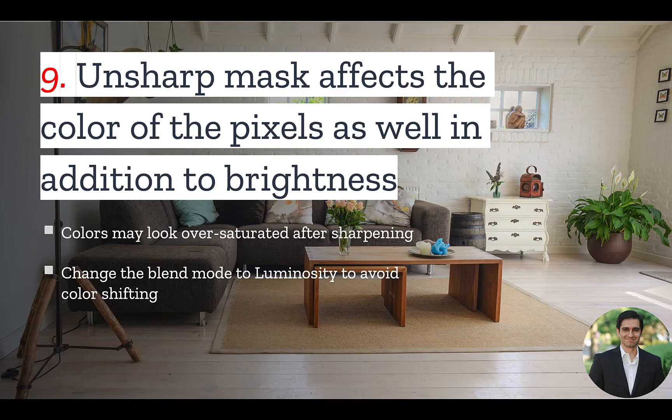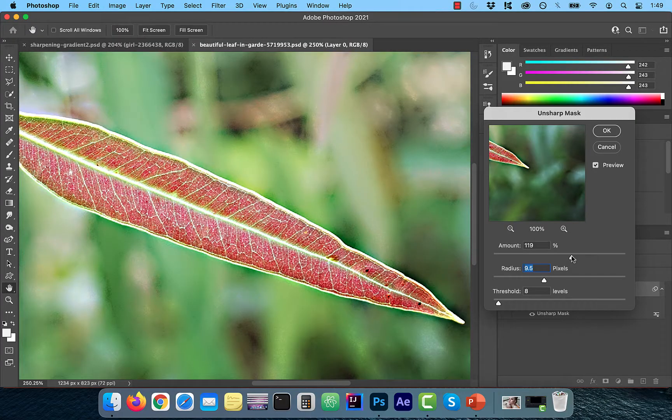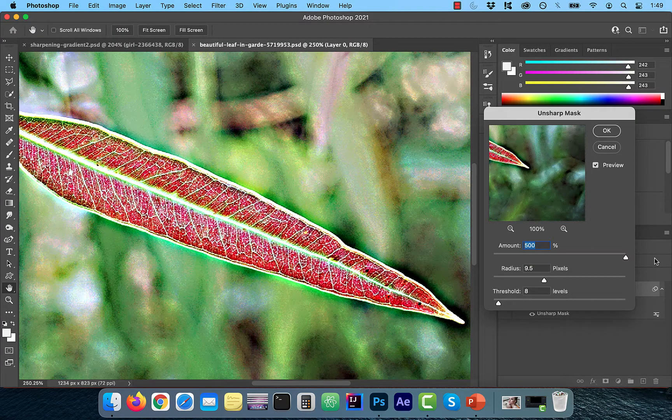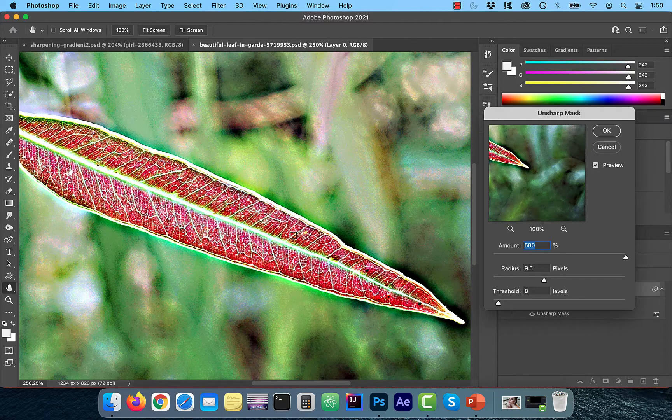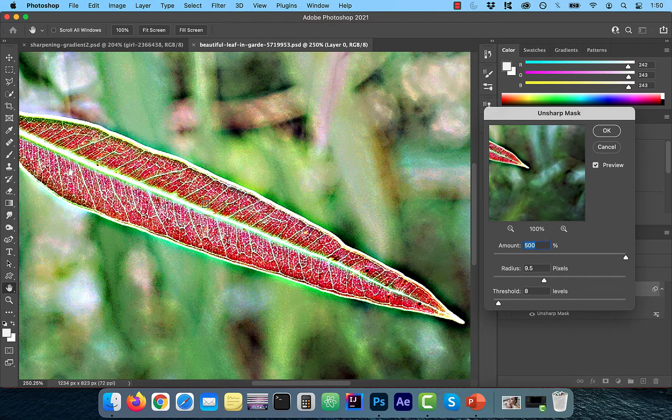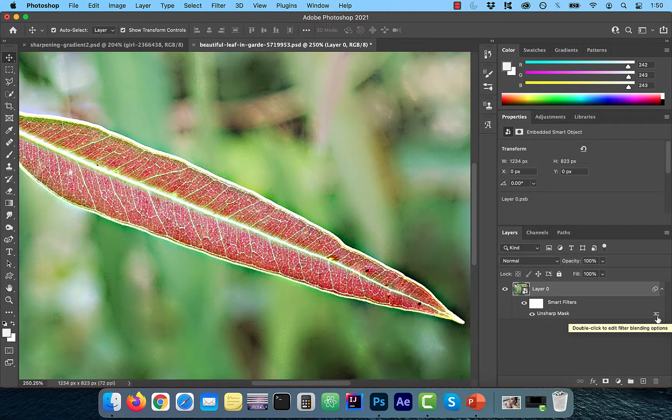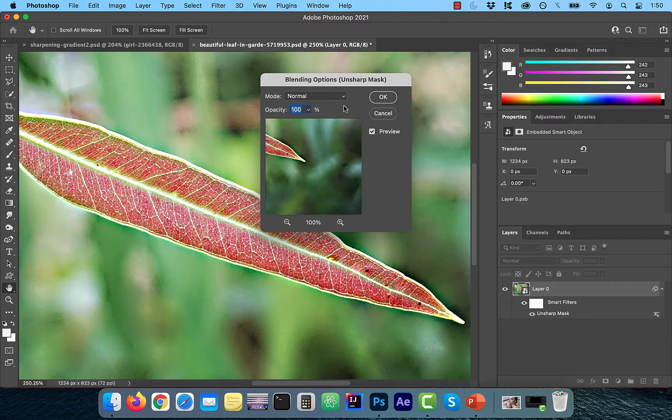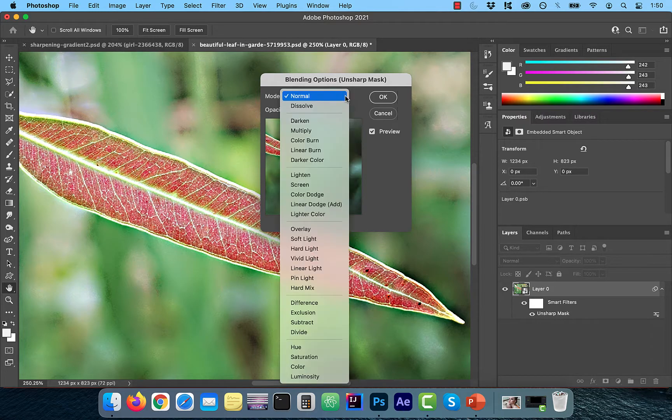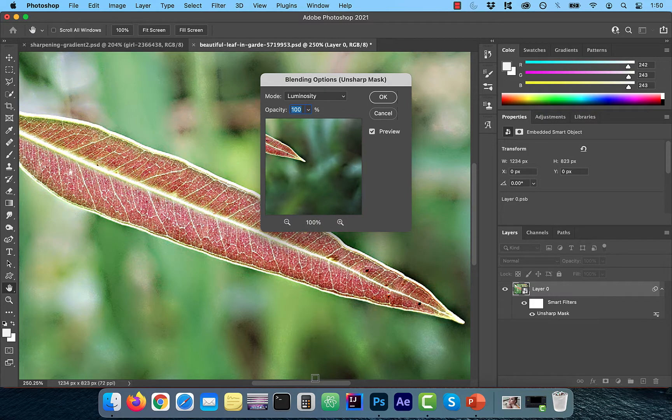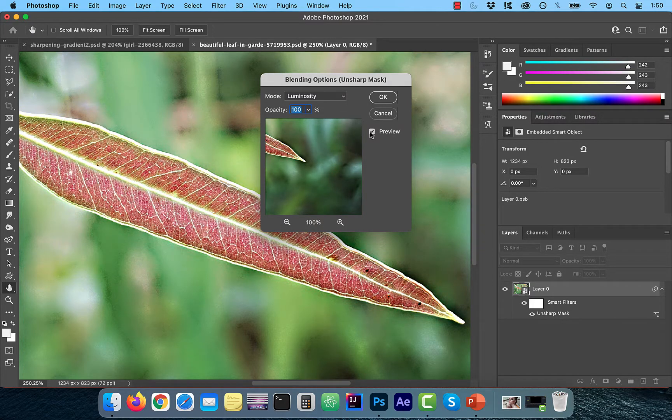we're going to change the blend mode to luminosity. Let's go back to the leaf image. I'm going to crank up the amount all the way up to 500, and you'll notice a shift in the colors. To avoid this from happening, double click on the blending options icon on the right side of the unsharp mask layer, and select luminosity from the mode drop down.